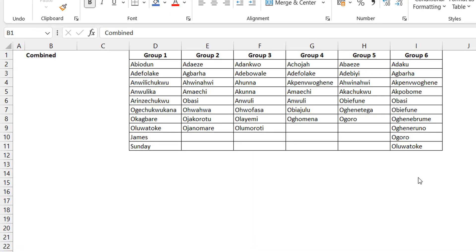Okay, hello everyone, Victor Momon from Excel Moments. And in this video, I want to show how to stack multiple columns into one and ignore blanks.